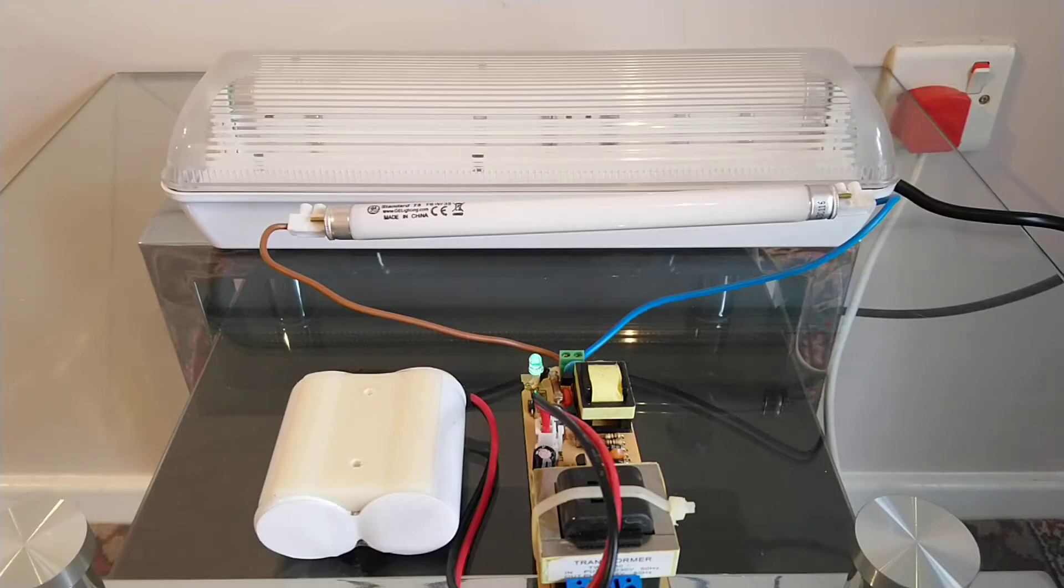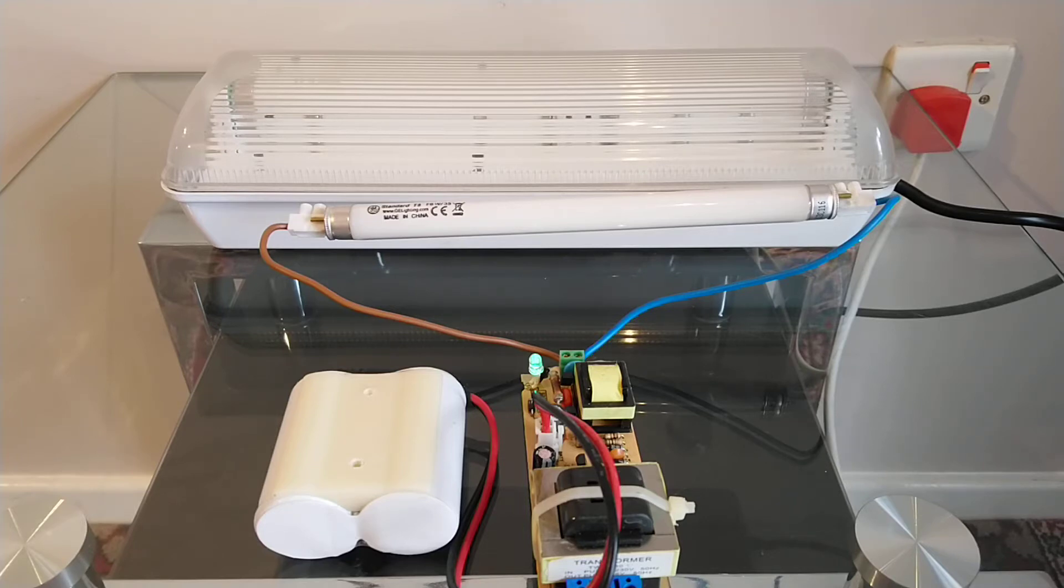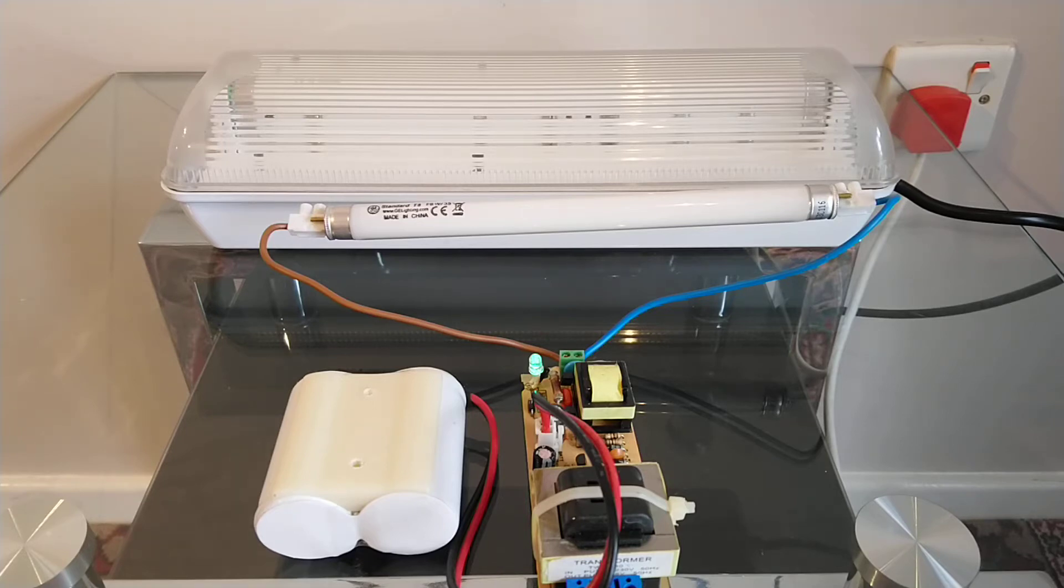Hello and welcome to today's video. Now this video starts with this emergency light that I showed on my channel about two years ago, and it's just been sitting around doing absolutely nothing.